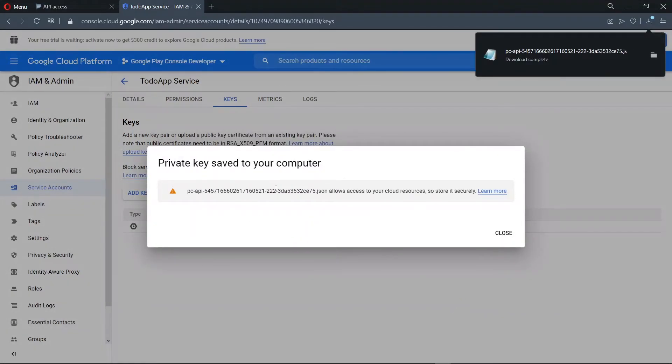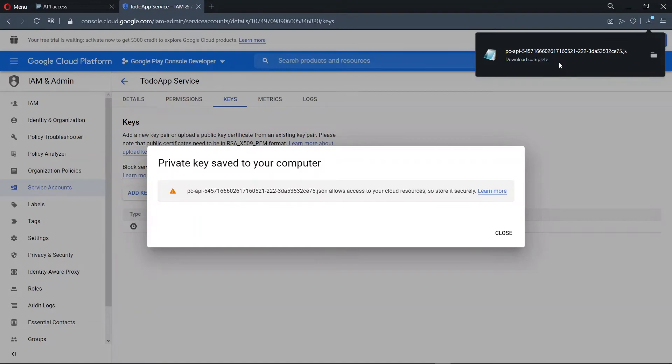Now we see that the key has been generated for us and the JSON file has been stored on our PC. So we need to keep this file securely. Whenever you want to run expo upload from the command line, we are going to make use of this file.